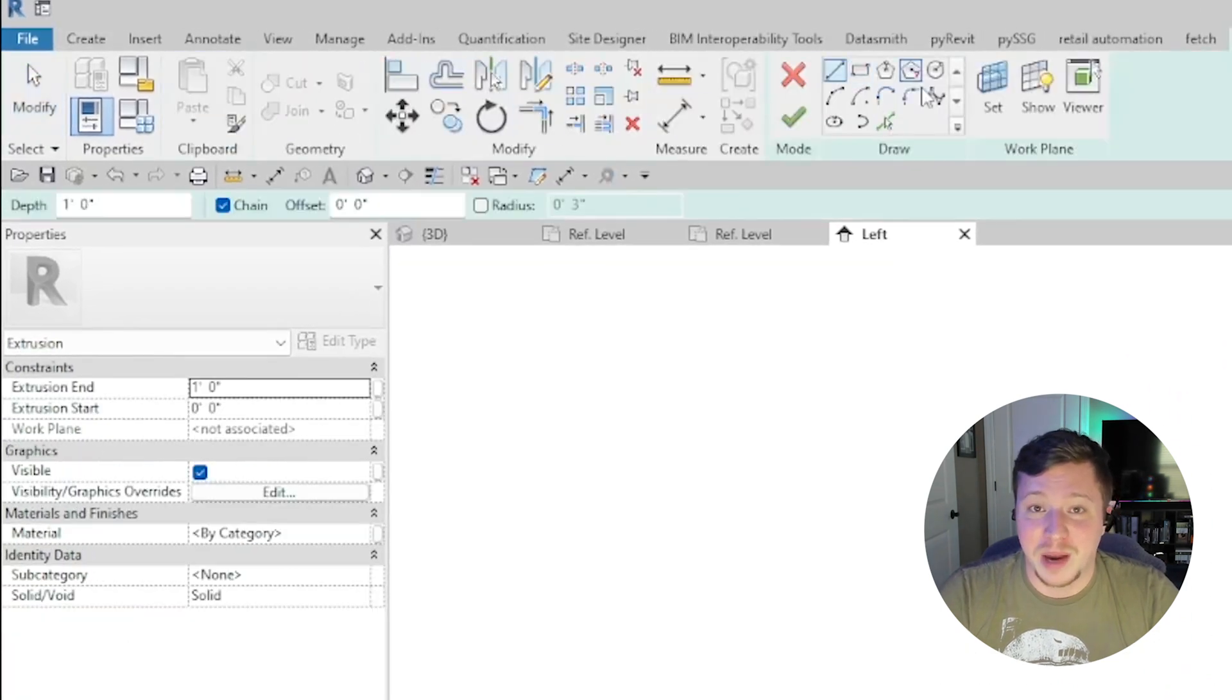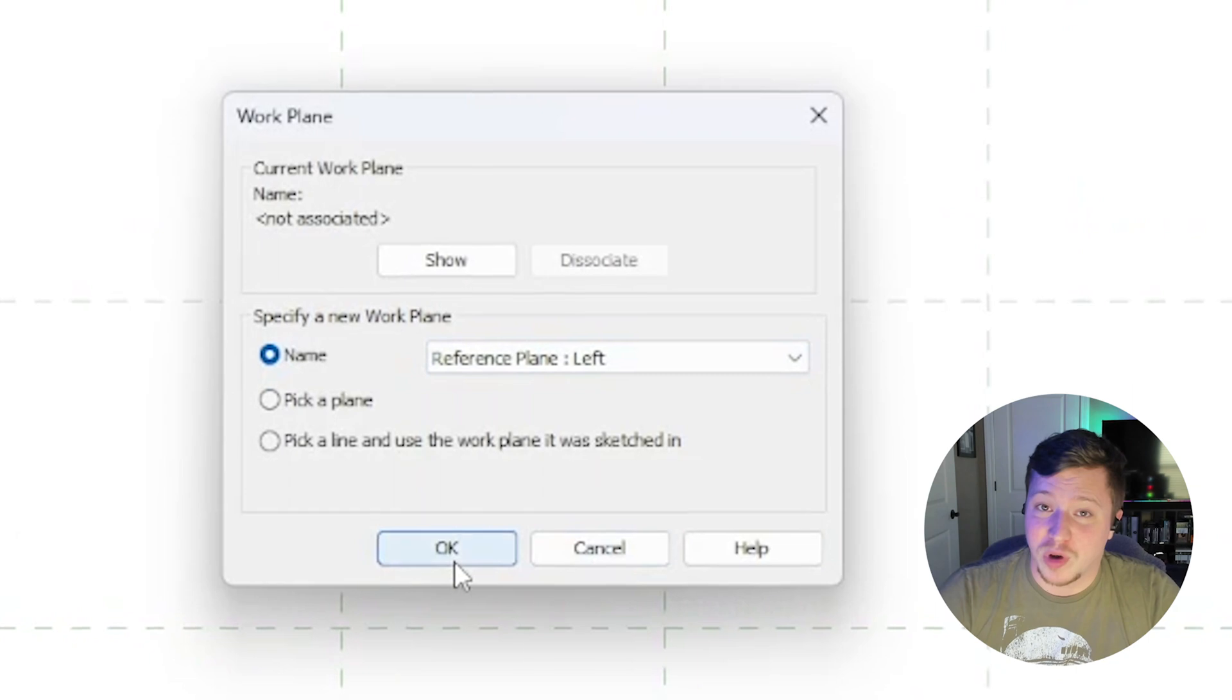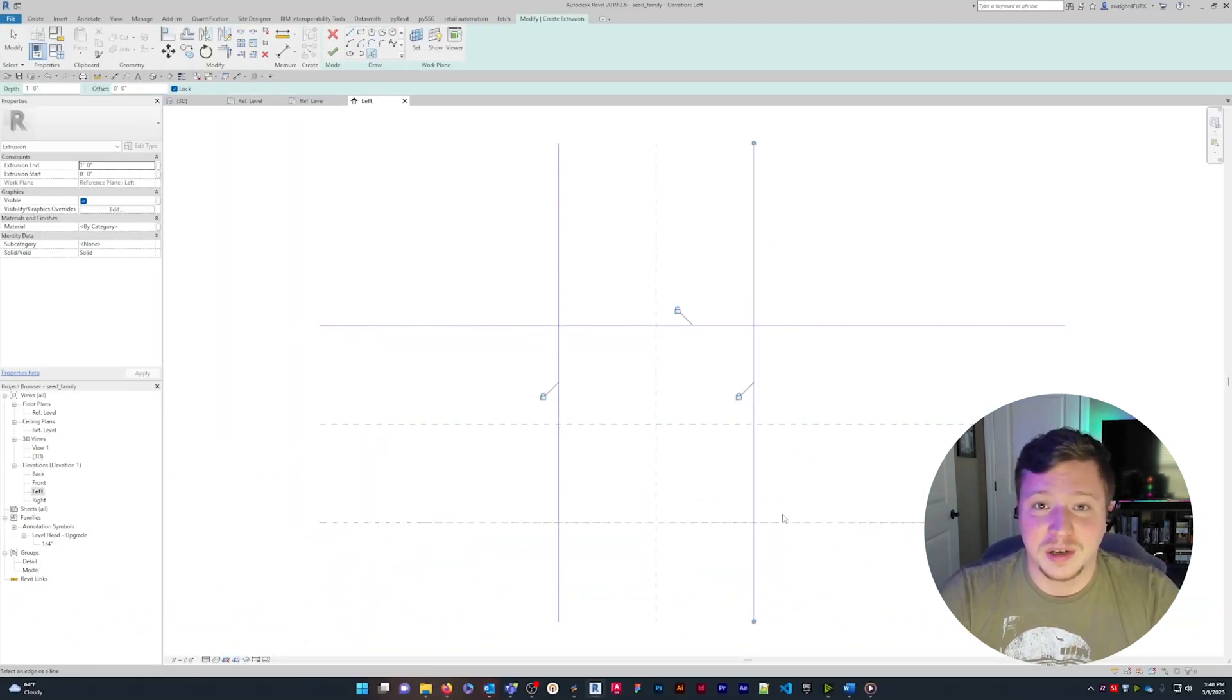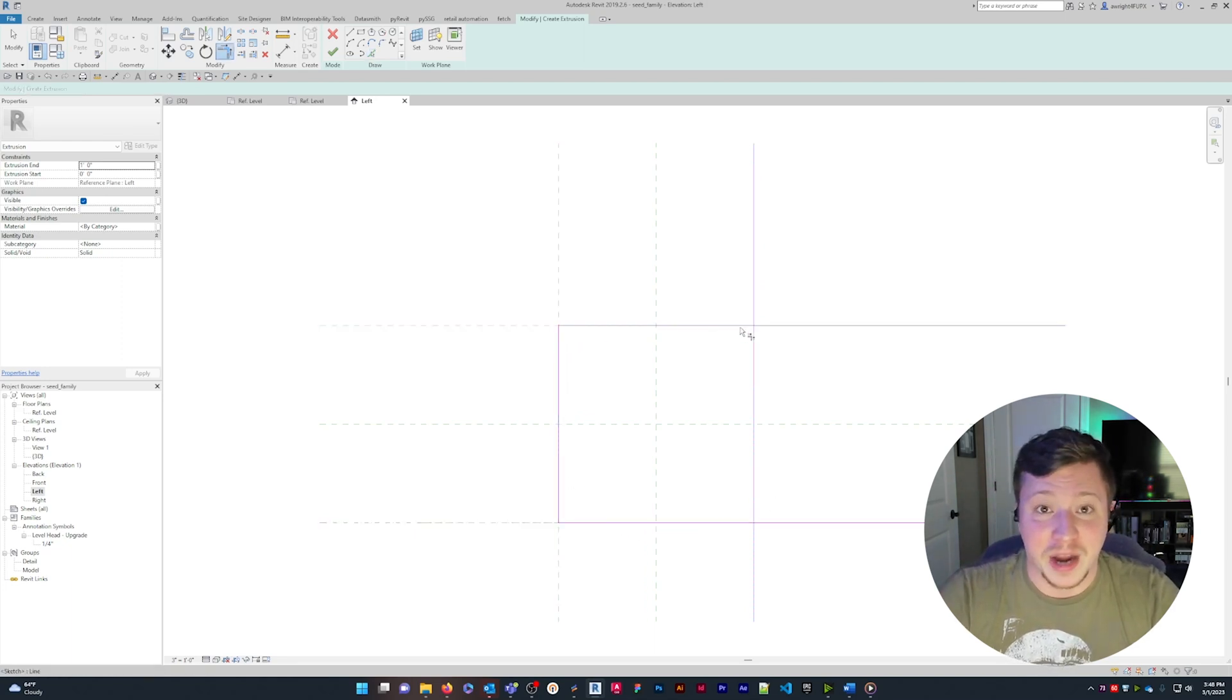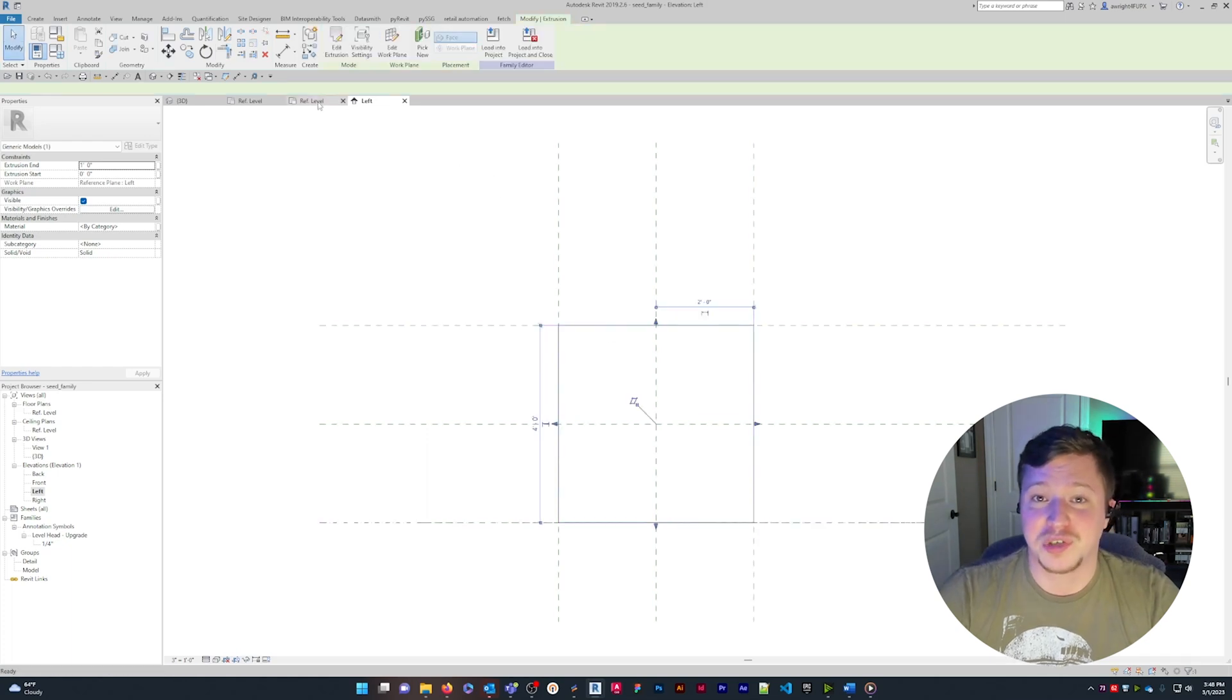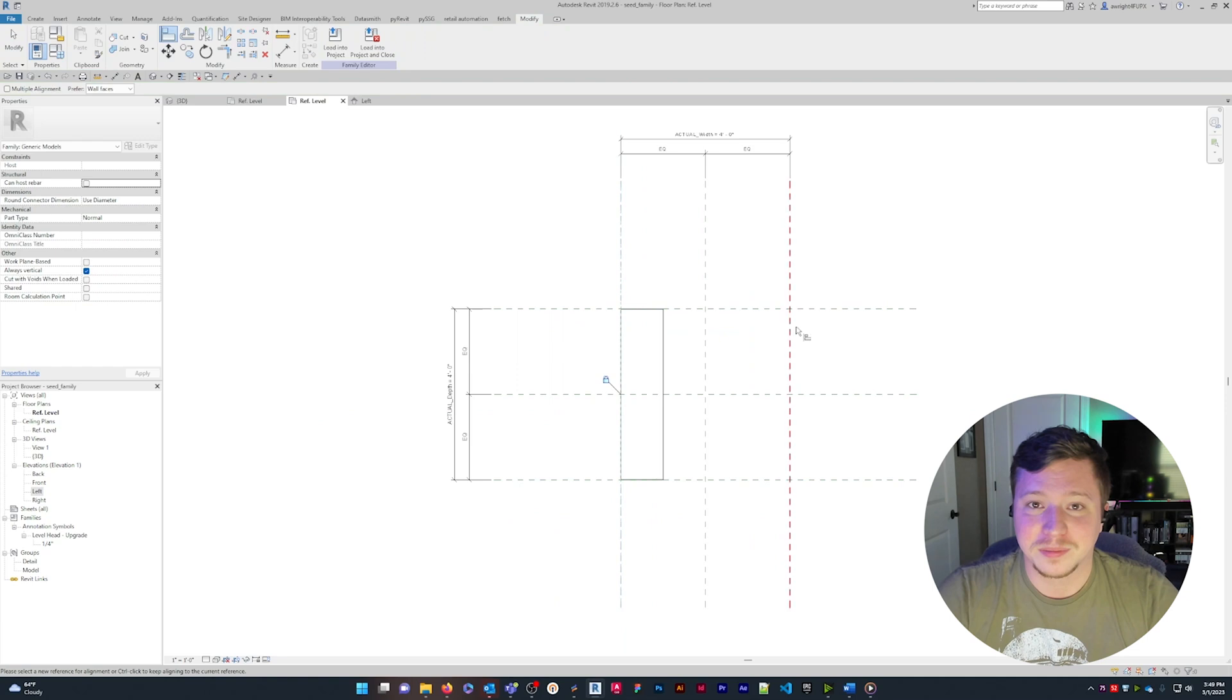Set my reference plane as left, then I'll draw my shape using the pick line tool, locking each line to a reference plane. After trimming off the excess, click the green check mark to finish the sketch. Finally, lock the start and end of the extrusion to their respective reference planes, and that's it!